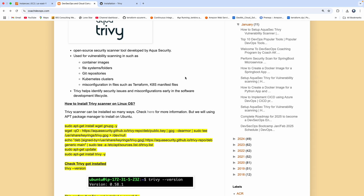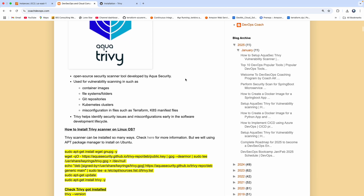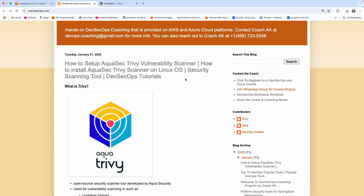Hello everyone, welcome back. As part of DevSecOps tutorials, we are going to give a lot of importance to the DevSecOps perspective. As part of that, we are going to learn about a tool called Trivy.